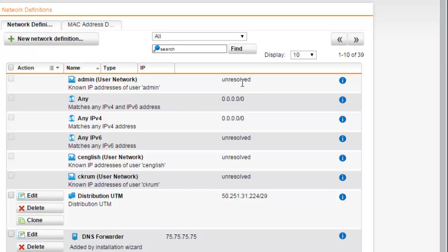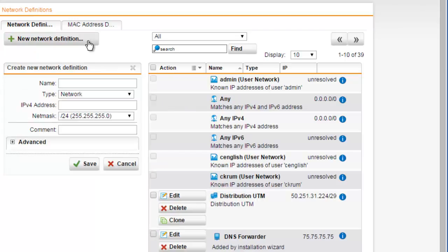To create a new network definition, select the New Network Definitions button. Once we select the button, the Network Definitions dialog box opens.